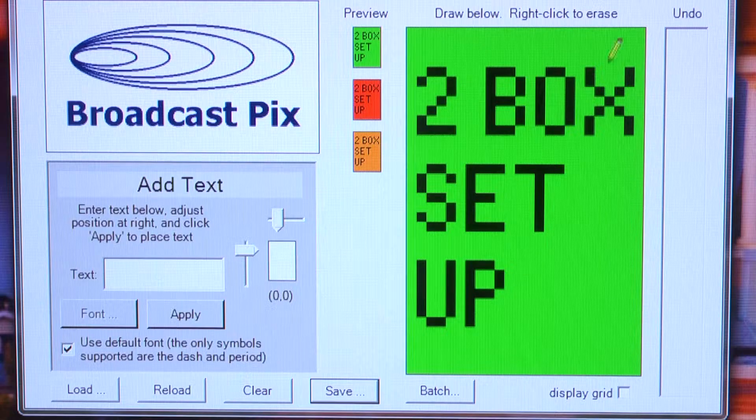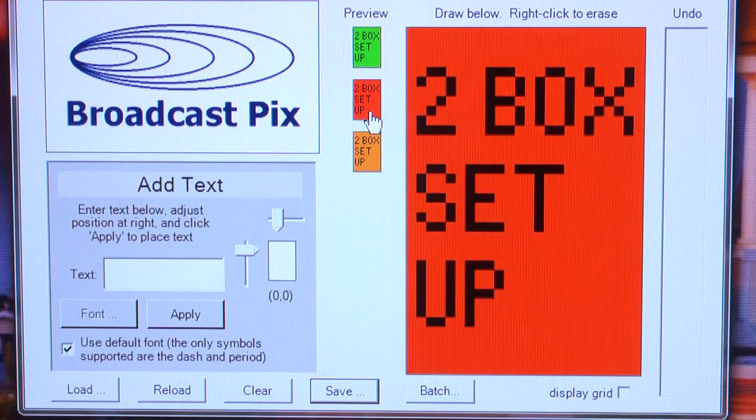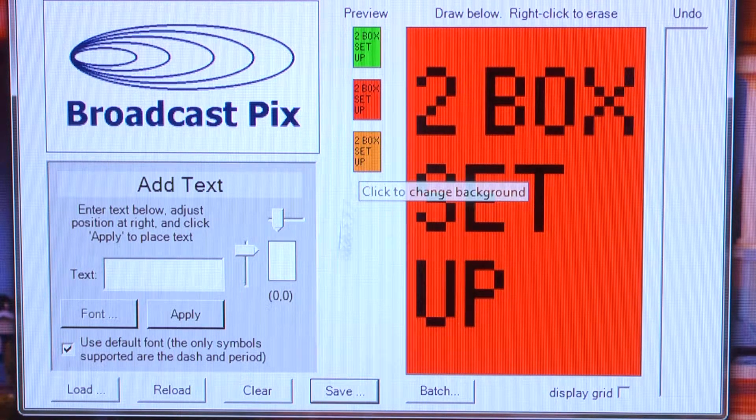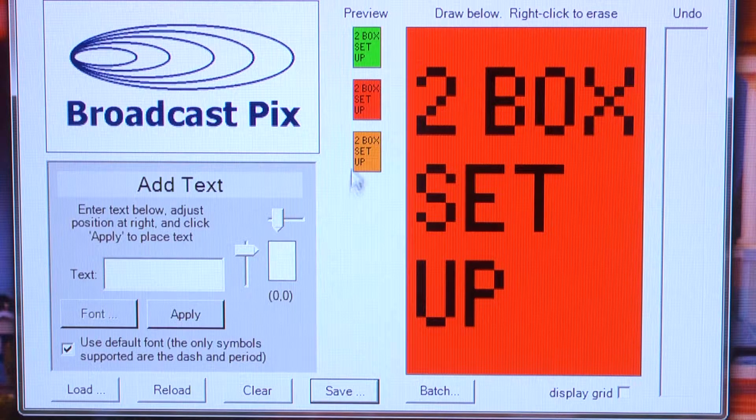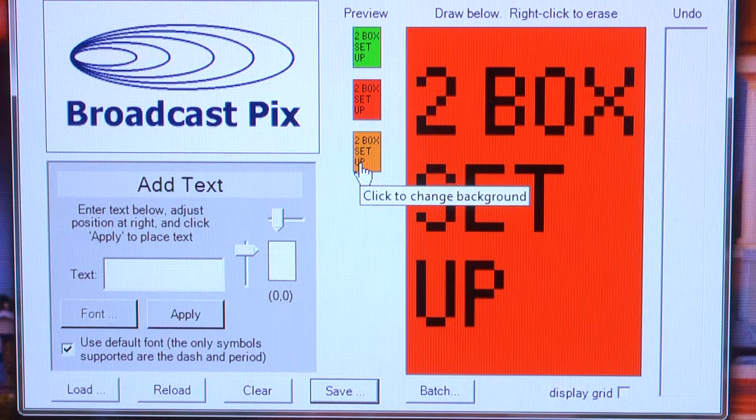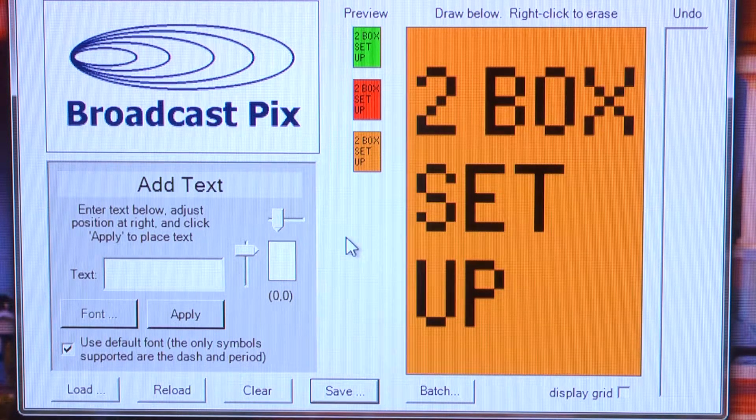You can further customize the look of a button by opening up the Broadcast Pix DrawPix application. Once you are satisfied with the customized look of your button, you can save it.